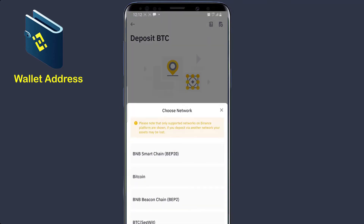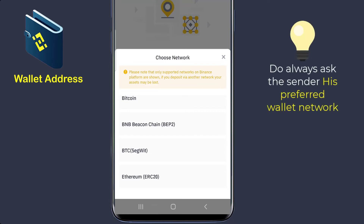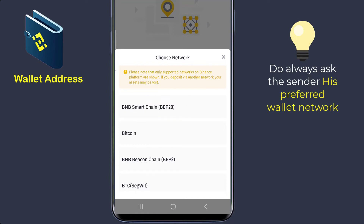Now when you click on it, it says choose a network. So whenever someone wants to send you a cryptocurrency, you should also ask the person which network they want to use to send the cryptocurrency to you. For BTC, we have different networks: BNB Smart Chain, Bitcoin, BNB Bitcoin Chain, BTC, and Ethereum. So when sending your wallet address to someone, do ask the person which network or blockchain they want to use. For example, if you want to use BNB Smart Chain Bitcoin wallet, you choose the first one here.